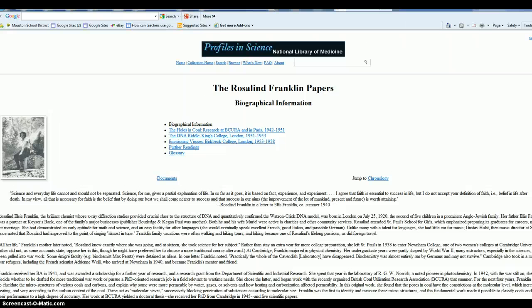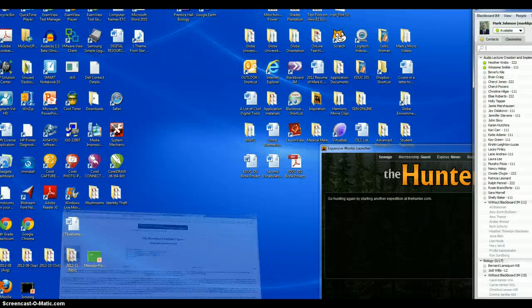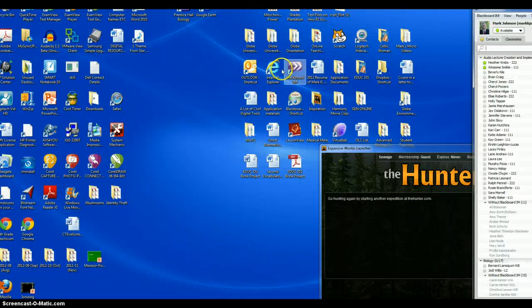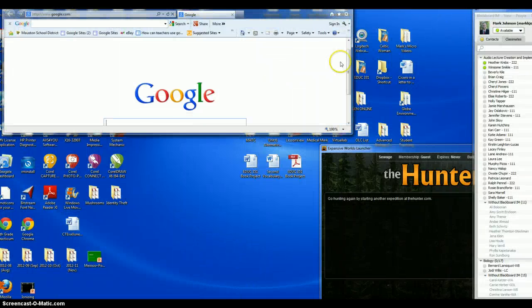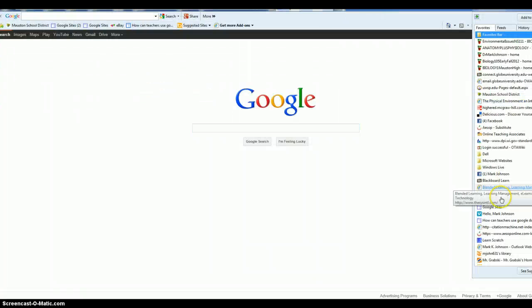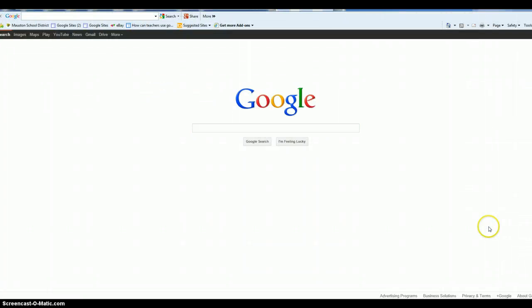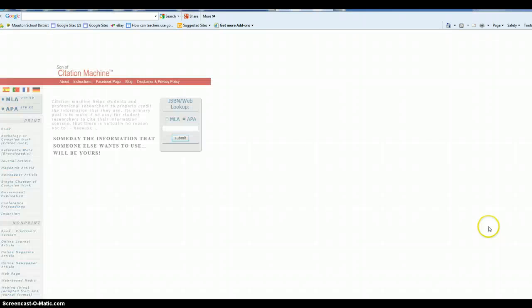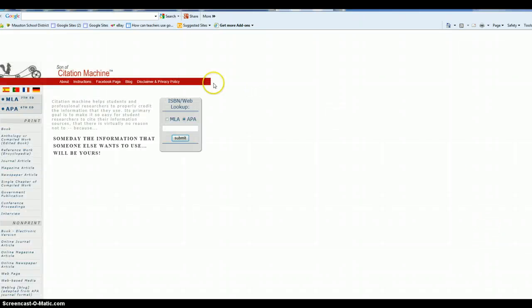So let's see. I will open another page for a minute here. I'm going to open Citation Machine. There it is.